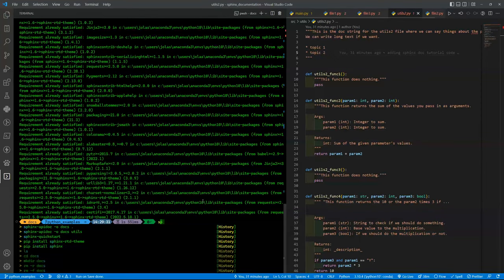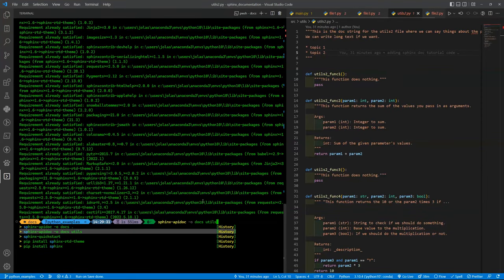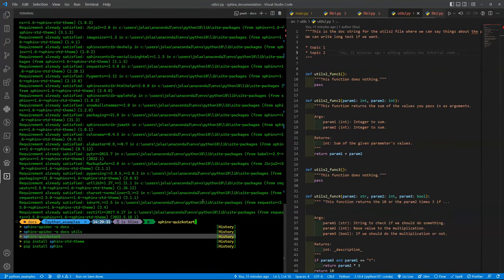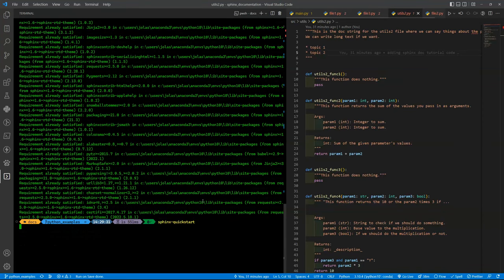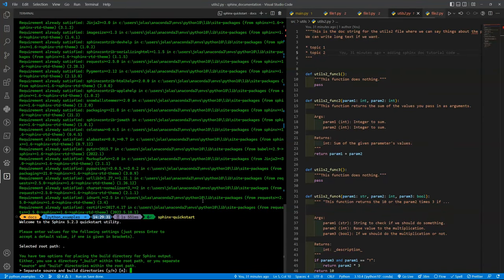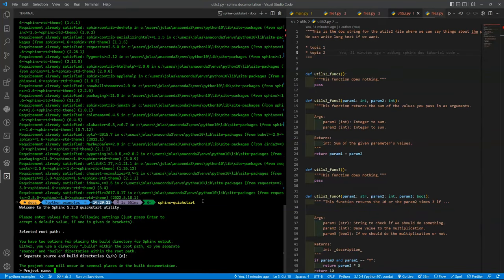We just need to execute a command that is sphinx-quickstart. It will prompt some questions. The first one you go with default, just click Enter or Return. And then you put the project name. Let's say Learn Programming with Joel.